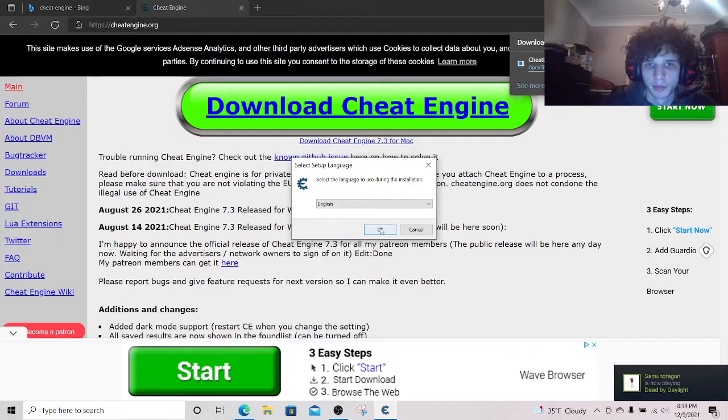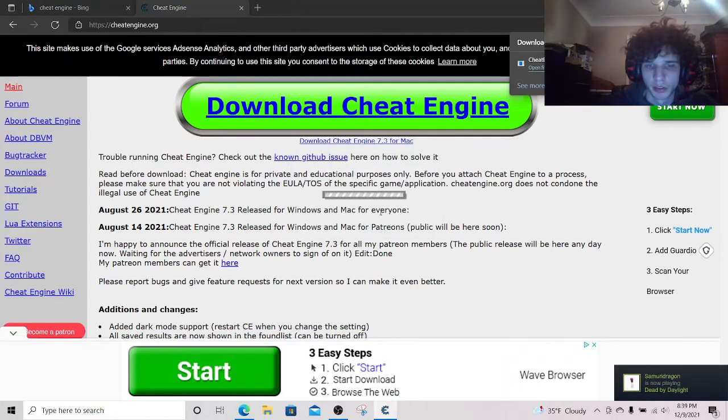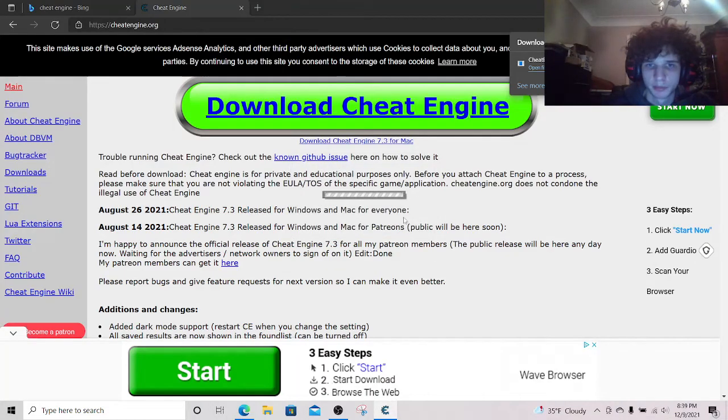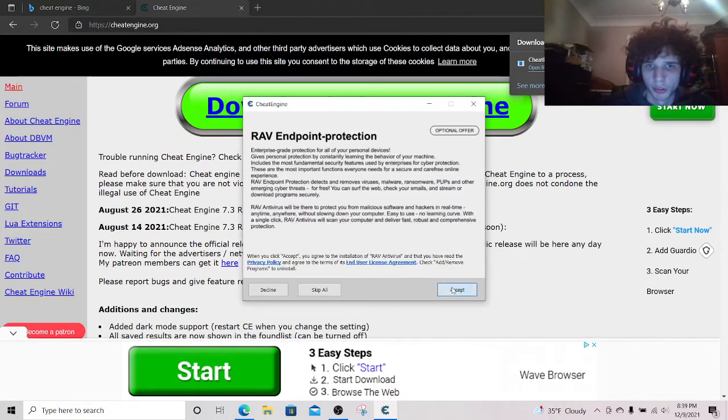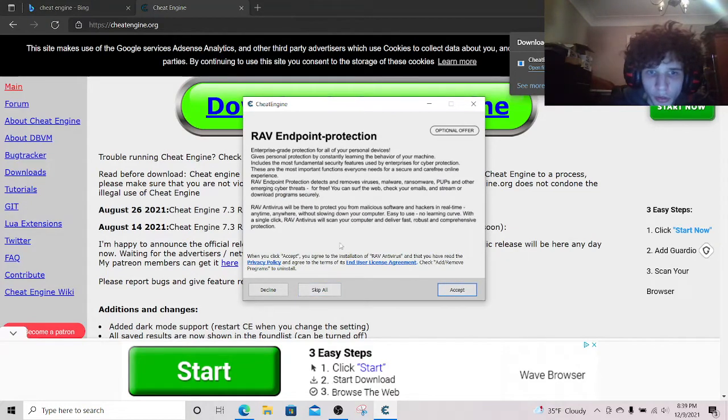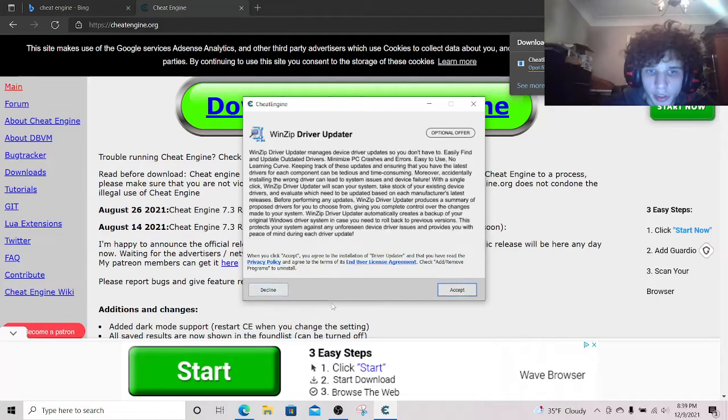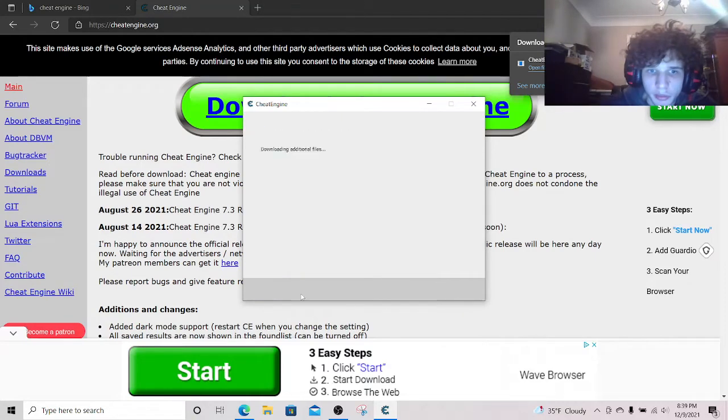You're going to hit yes. Select your language. Press next. Now all this stuff, you're going to hit decline on all of it.